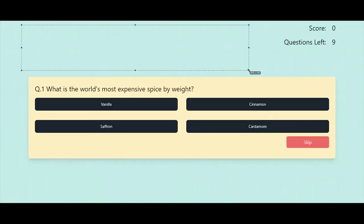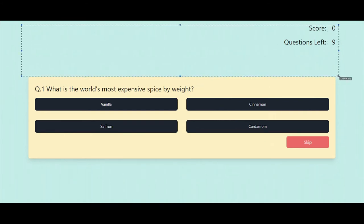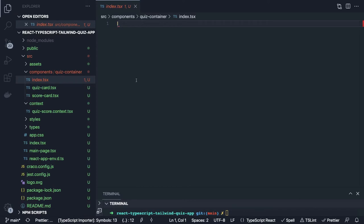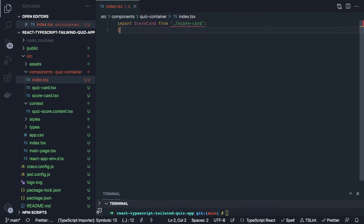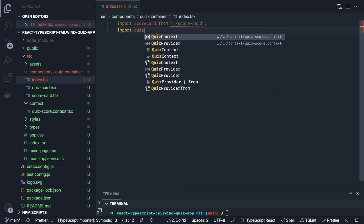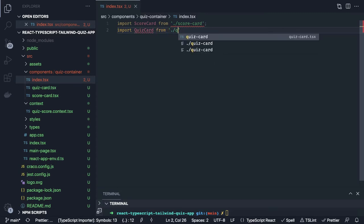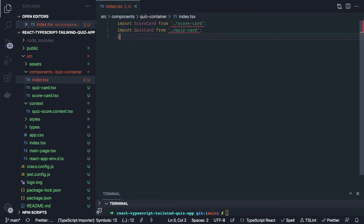In index.tsx we are going to import both QuizCard and Scorecard components — we are going to build those components. So: import ScoreCard component from the same folder, and import QuizCard component from the same folder. We are going to use context here — import useContext from React.